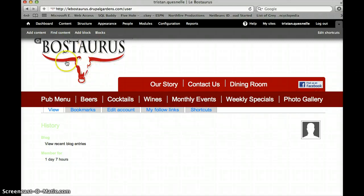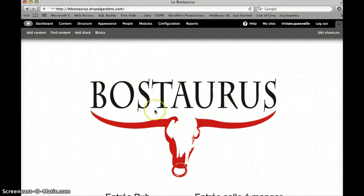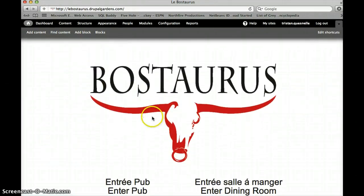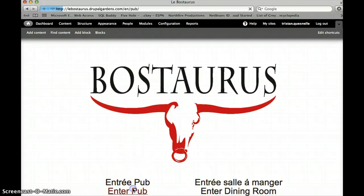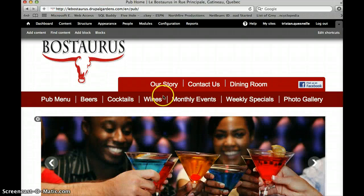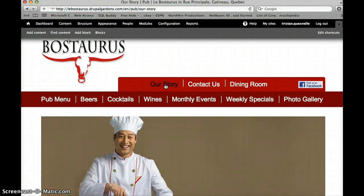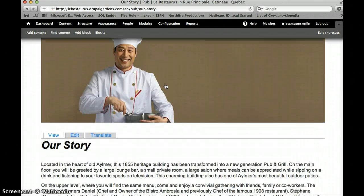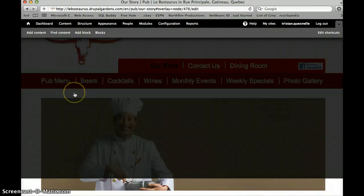Now one thing to note before we start is if you click on the LaBoistris logo, it will always bring you back to the splash page where you can choose which part of the site you want to enter. I'm going to enter the pub side. Now first we'll go to our story. Here if you want to edit any of this, you would click edit.